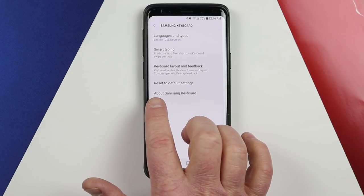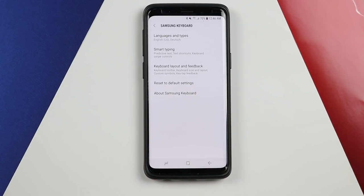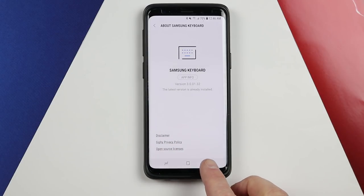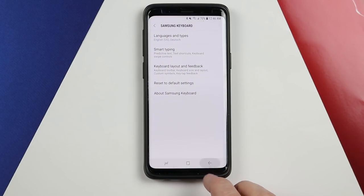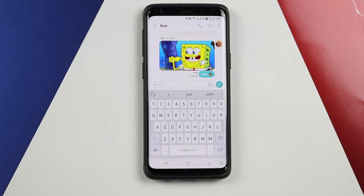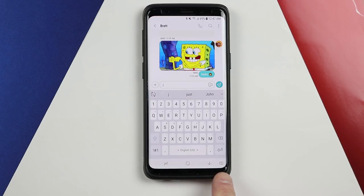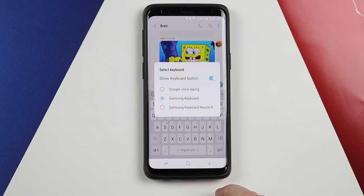Back here you do have a reset to default settings — if you're having any issues with your keyboard, that is something you'd want to select. If you want to see if there are any updates, you can go into About Keyboard and those updates will show up. And that is it for the Samsung keyboard on Android Oreo. One last trick: if you want to swap out the keyboard, tap the keyboard icon in the bottom right corner and it will let you change to any other keyboard on the phone.